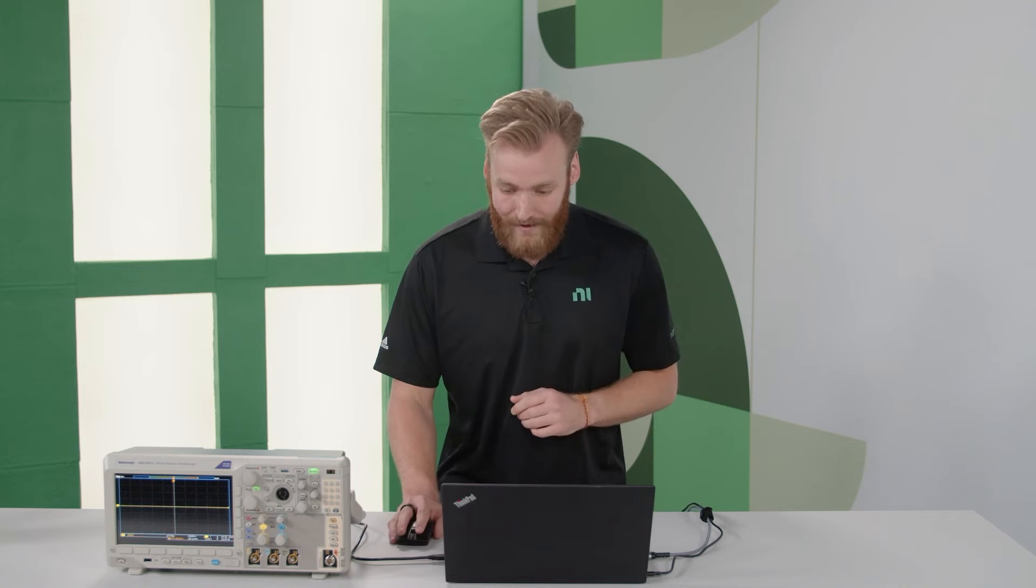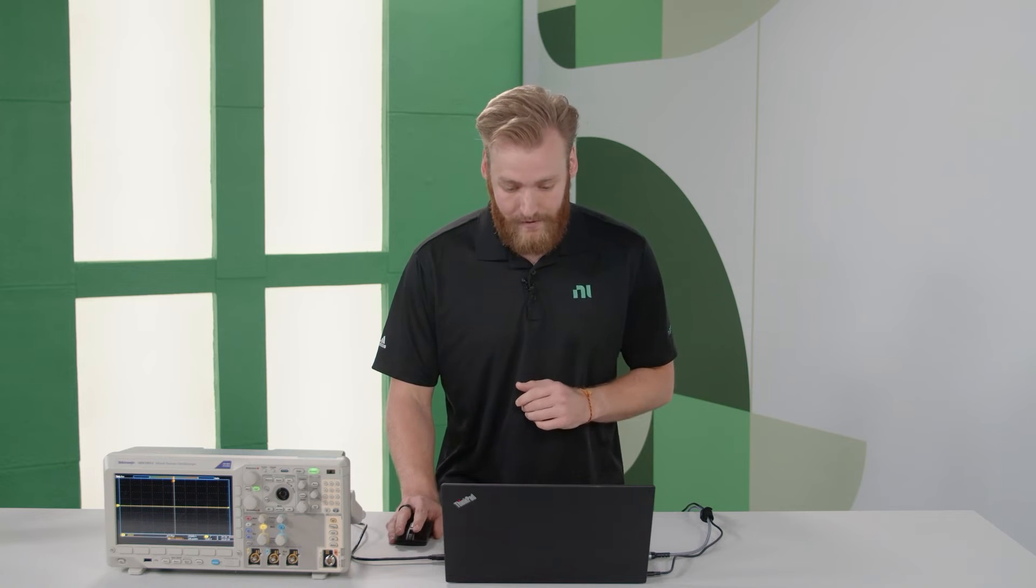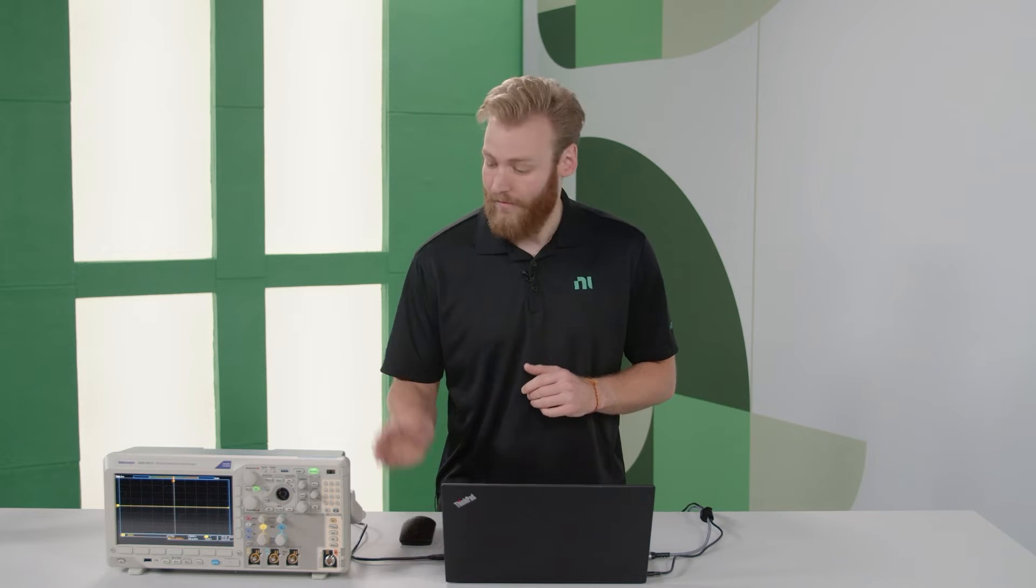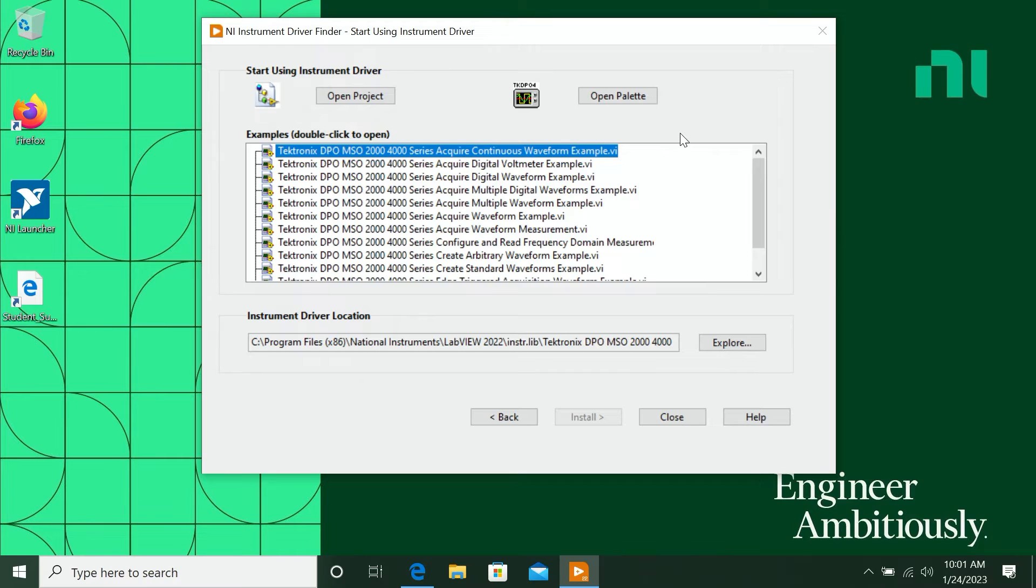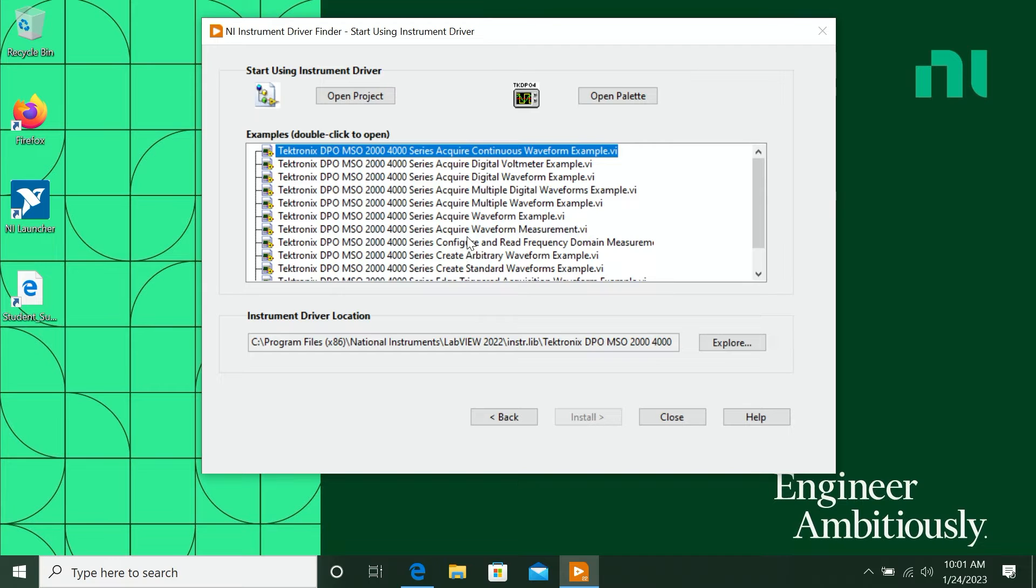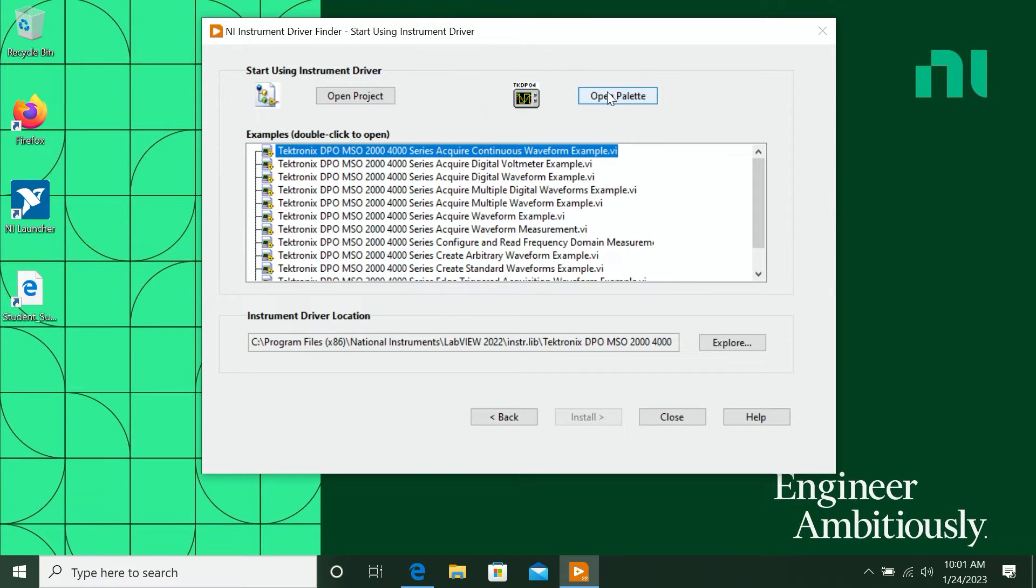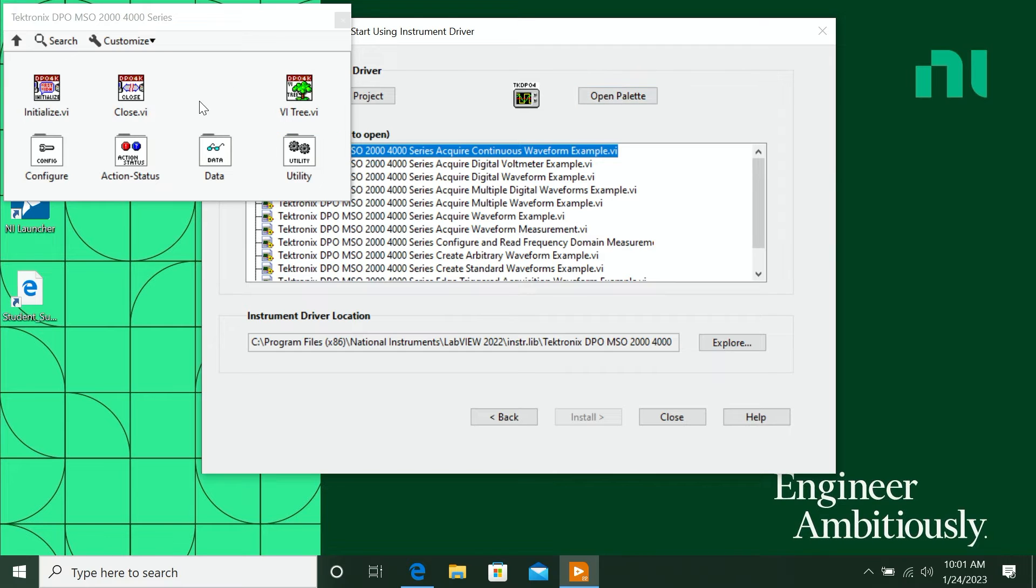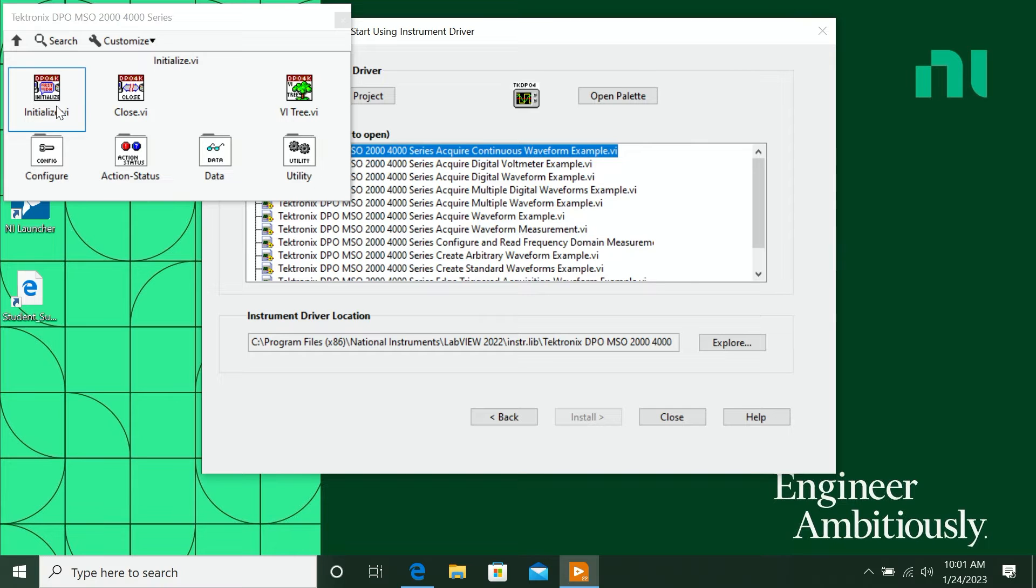So that's actually what I've already done for this oscilloscope. And here you can see the actual output, where it shows all the examples that come with this instrument driver. I can open a project with all those examples, and I can also open a palette which shows all the different functions that I can use. You can see that I have some functions to initialize, to close the connection,